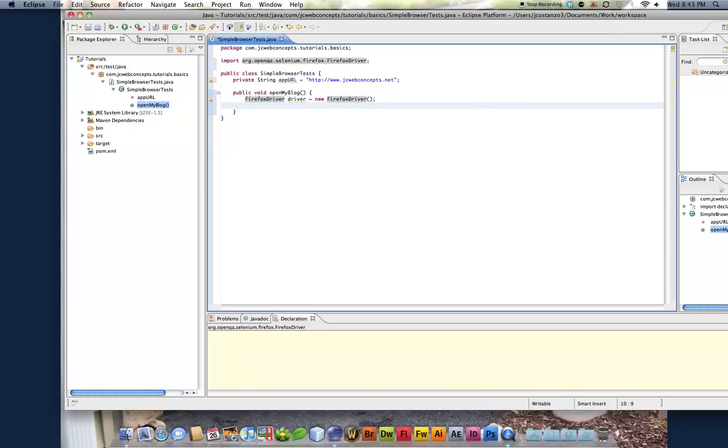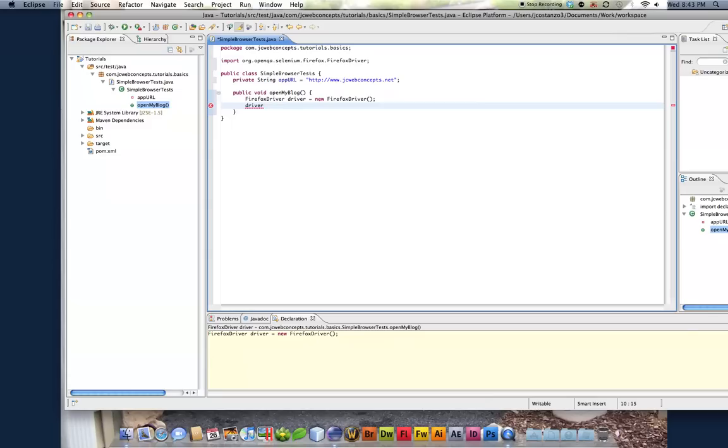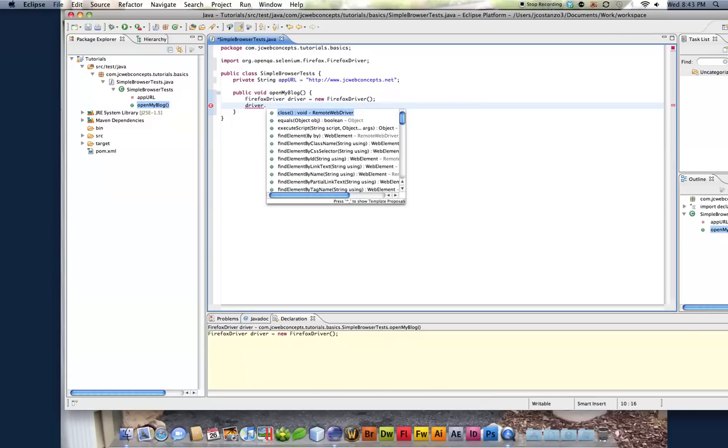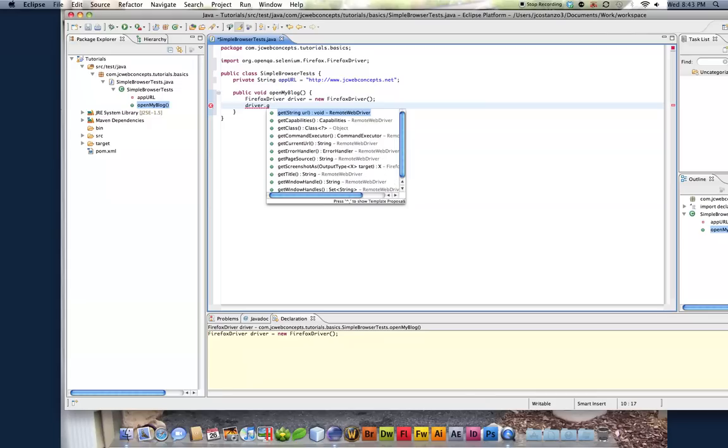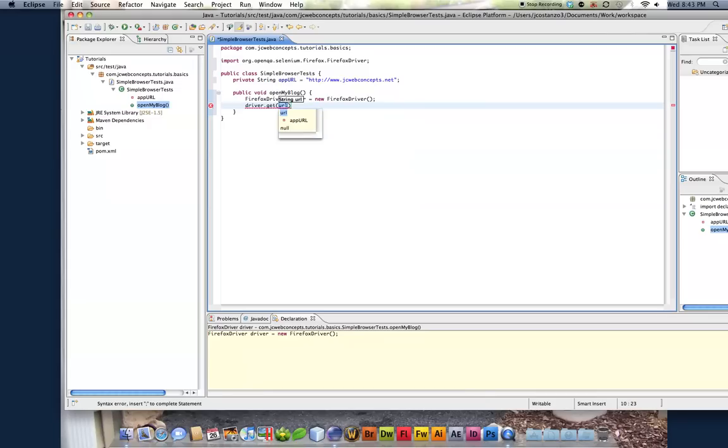So now that we do that, we're going to call on that object driver, which driver, think of it as the browser, or the Firefox browser in this instance. So we're going to say the Firefox inside the browser, I want you to get app URL.